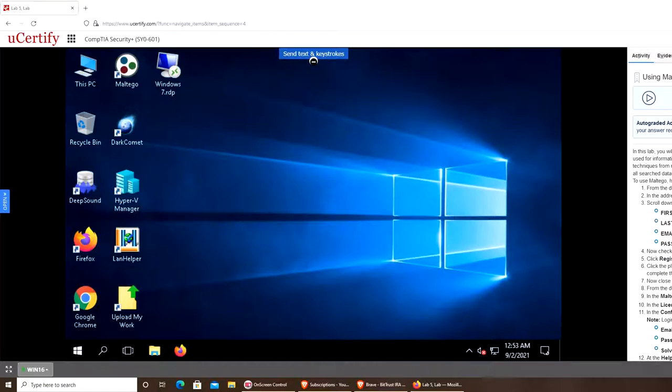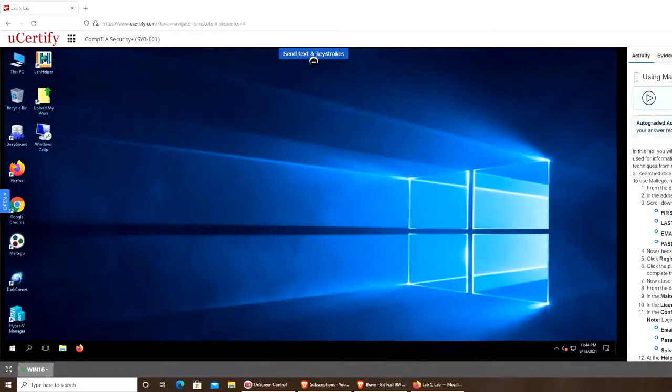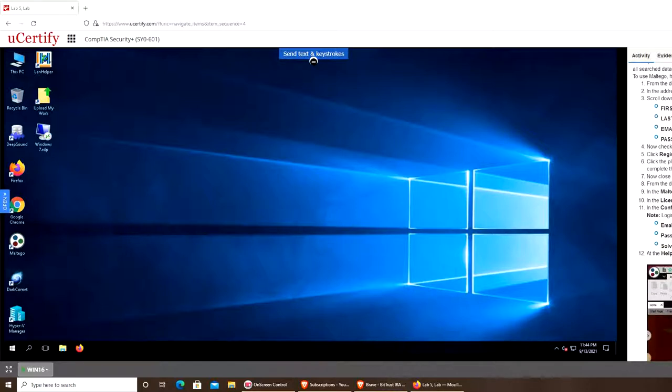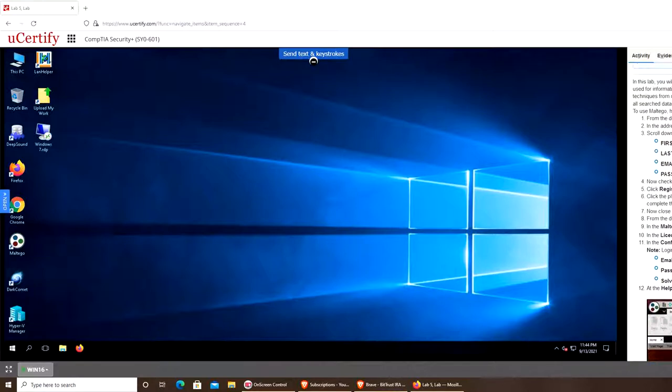Alright, welcome back. In this video lab we're going to use Maltego, an open source intelligence tool. I've played with it a little bit and there are quite a few things you can do. In order to use it, you have to have it installed or have access to a virtual machine like I do, and you have to go to their site and register.